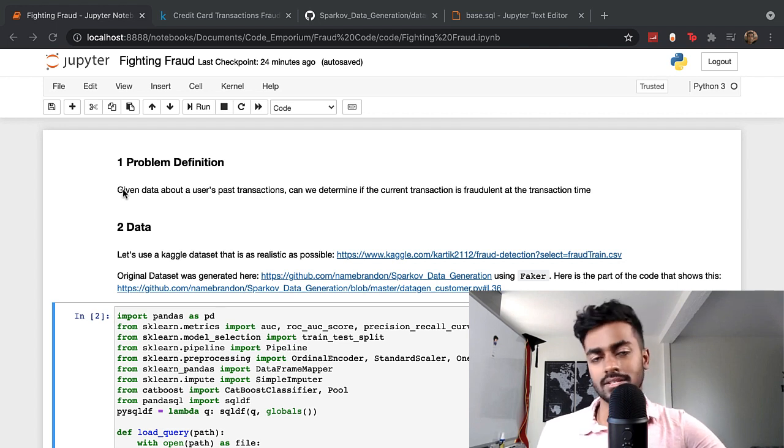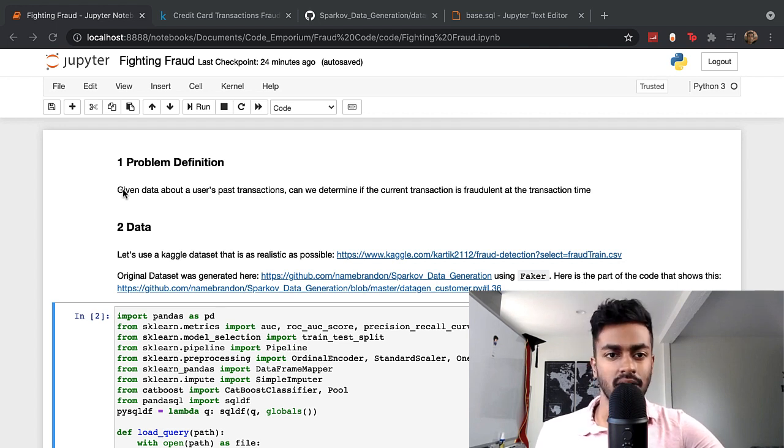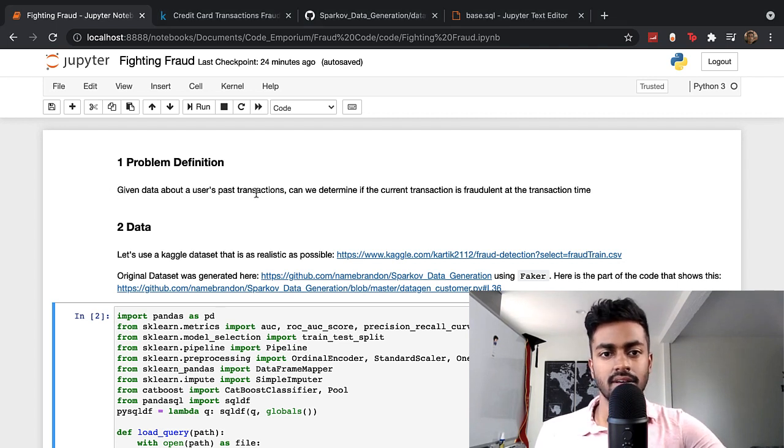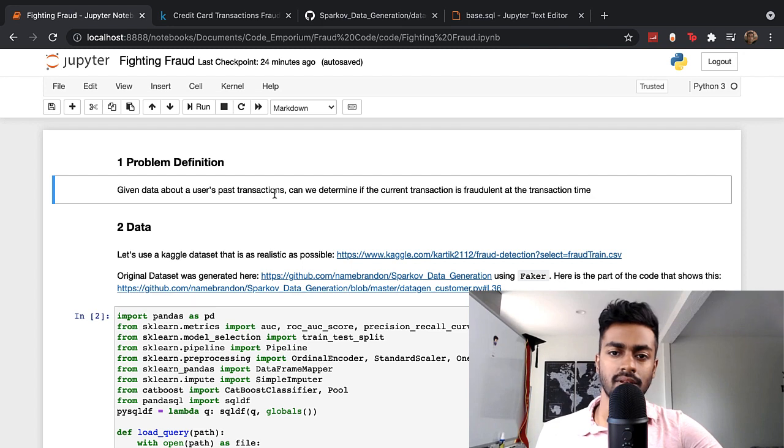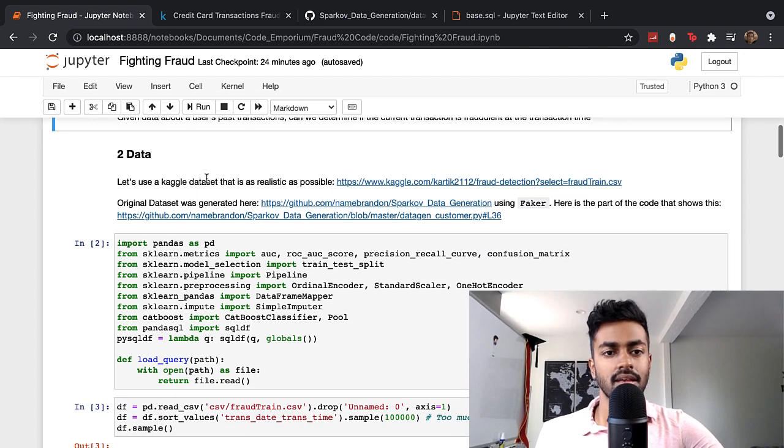Right now we have a pretty solid, concrete problem definition: given past transactions, try to determine if the current transaction is fraudulent.